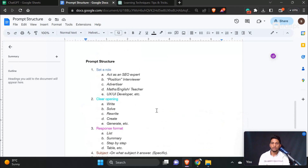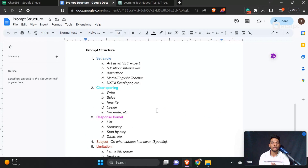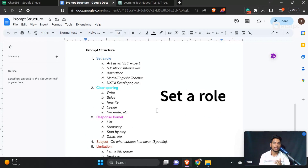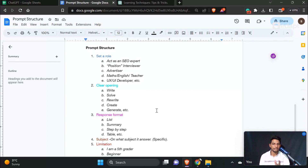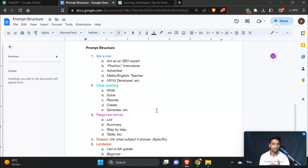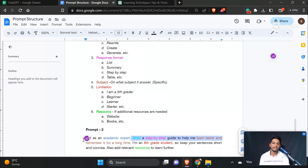We are going to set a role — for example, as an ICO expert, a position interview expert, or a marketing interview expert. The prompt structure starts with setting a role. I have to show 'act as an academic expert' in that role field.